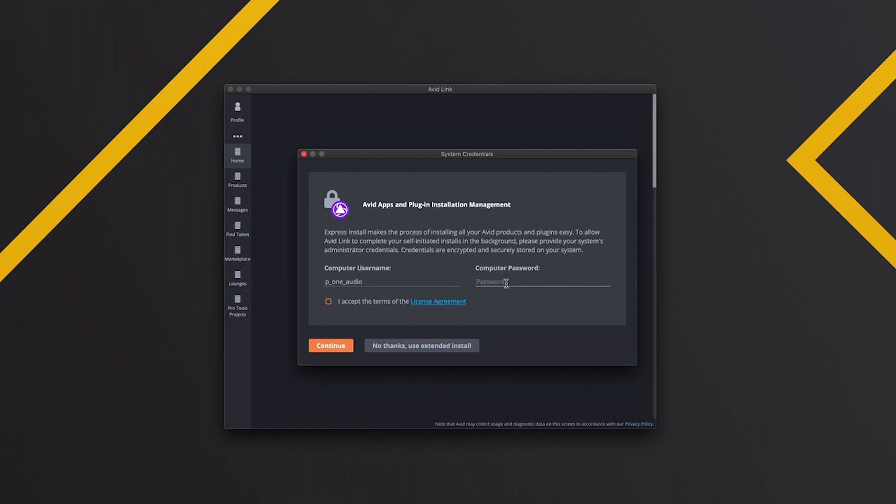So you just need to put in your system username and your system password and then agree to the license agreement. You don't have to do that, you can click use extended install here. So we'll click that, it's a bit bigger.